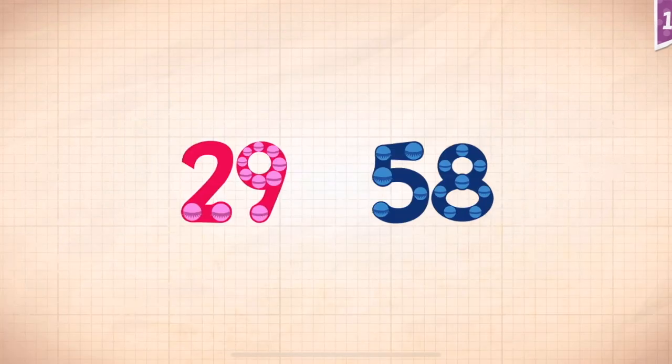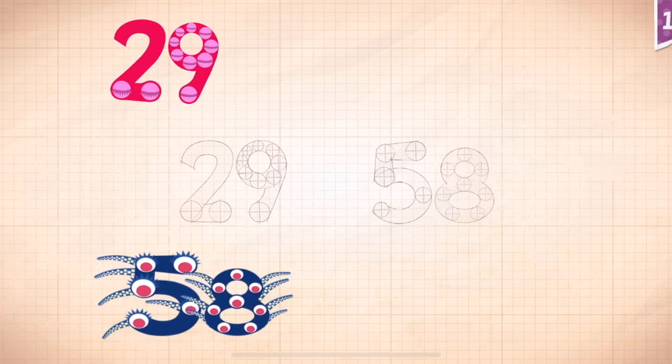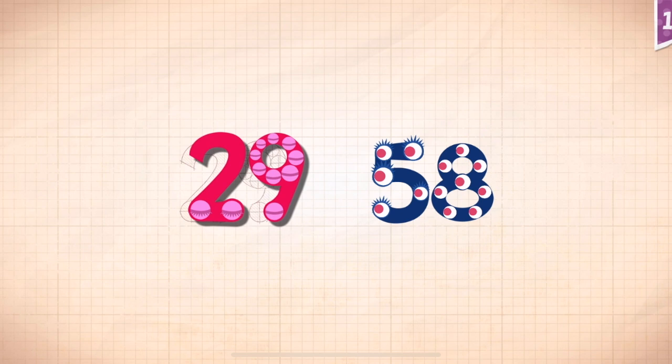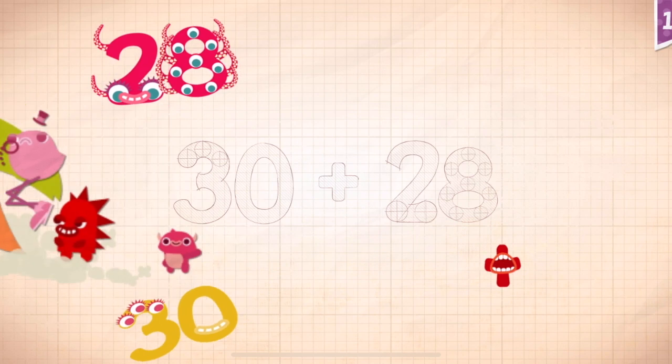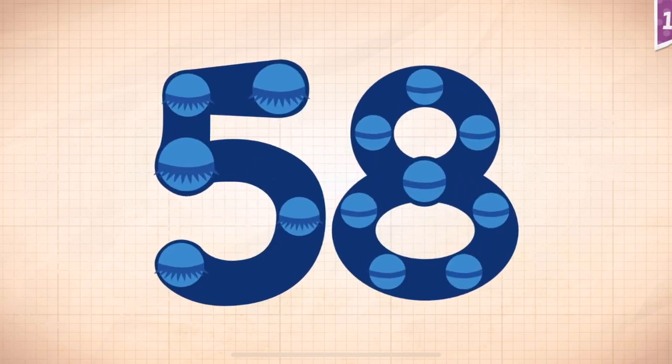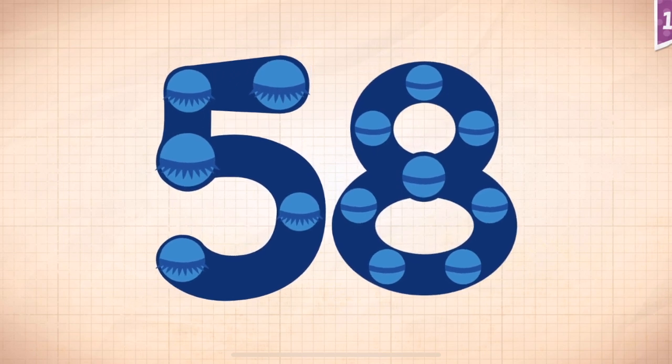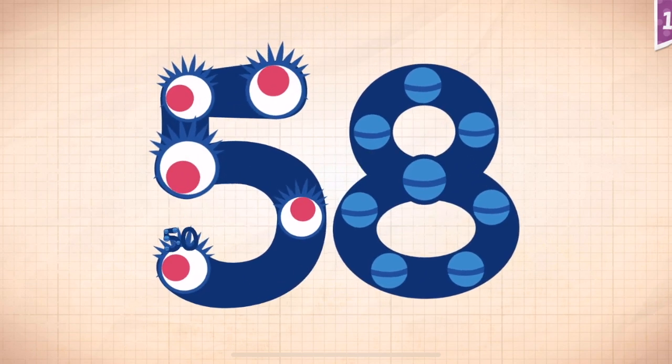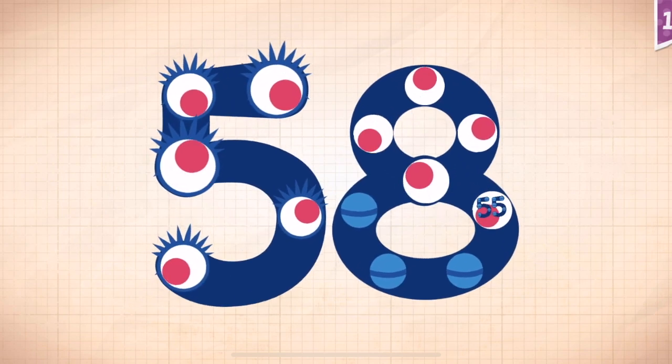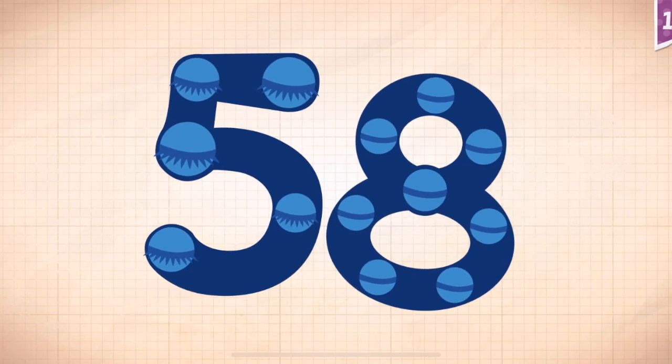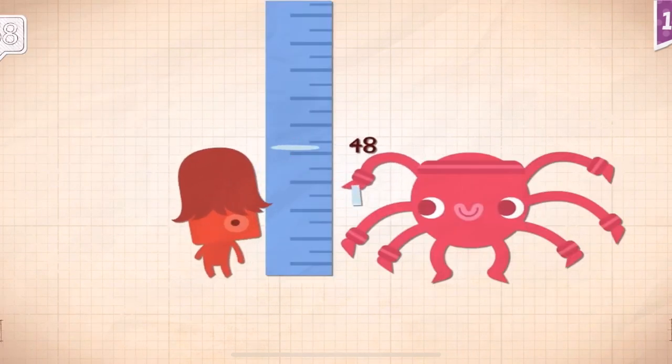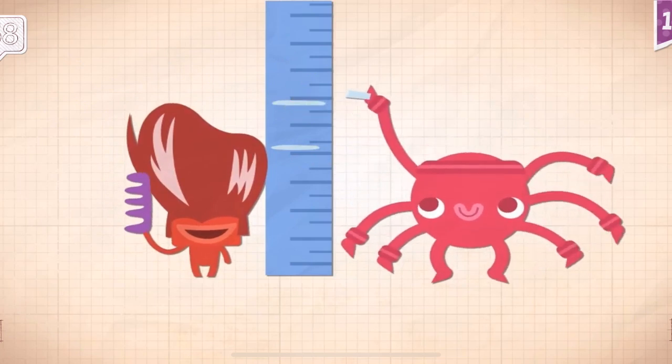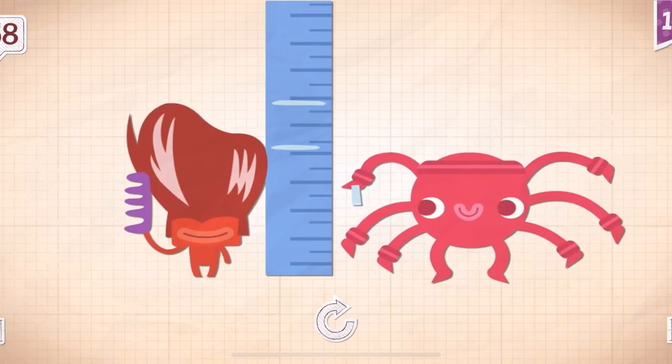Count by twenty-nines. Twenty-nine, fifty-eight. Fifty-eight. Twenty-nine. Twenty-nine, fifty-eight. Thirty. Thirty plus twenty-eight. Twenty-eight. Thirty plus twenty-eight equals fifty-eight. Touch the monster's eyes to wake it up. Ten, twenty, thirty, forty, fifty, fifty, fifty-two, fifty-three, fifty-four, fifty-five, fifty-six, fifty-eight. Fifty-eight! Sonny measured Francis and he was fifty-eight inches tall.